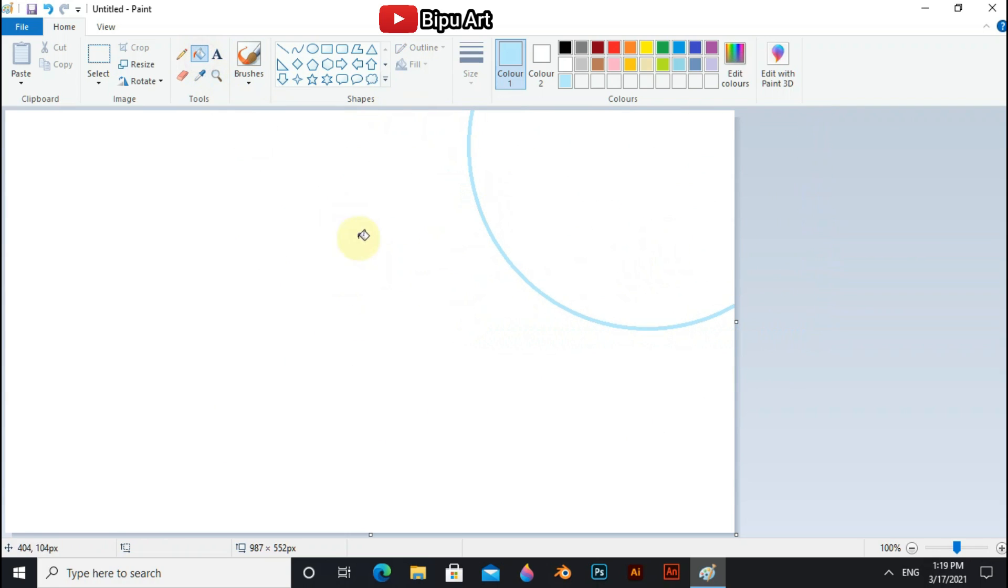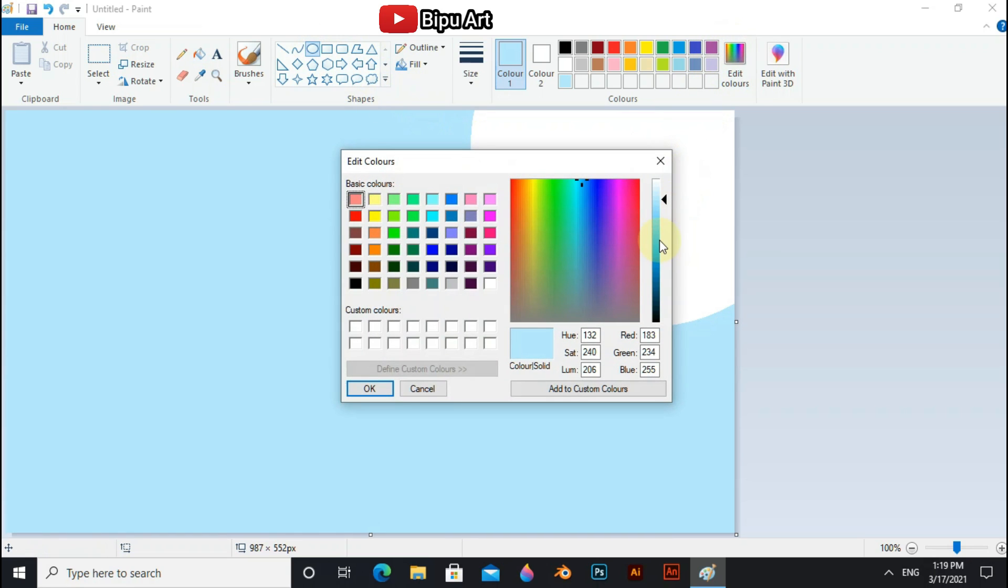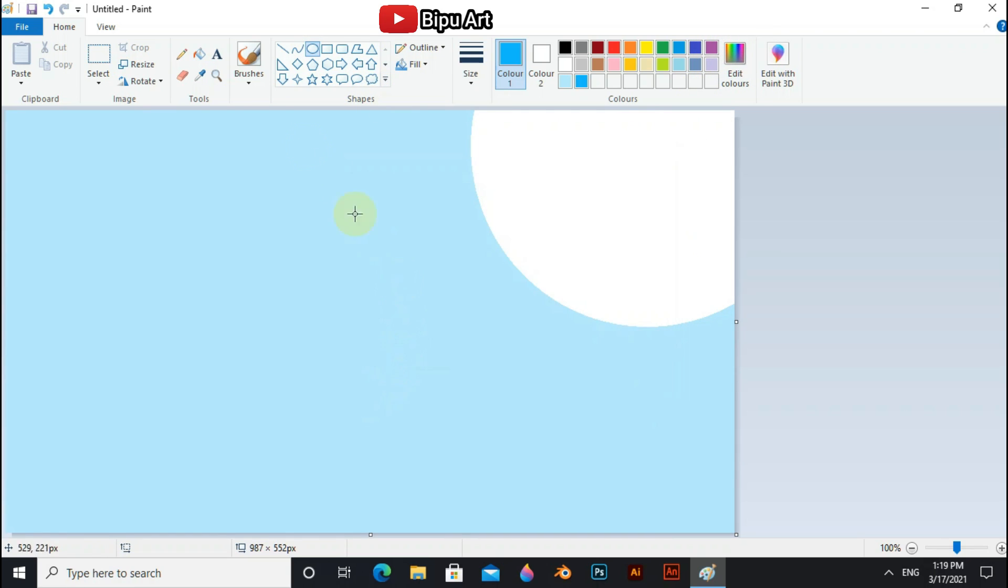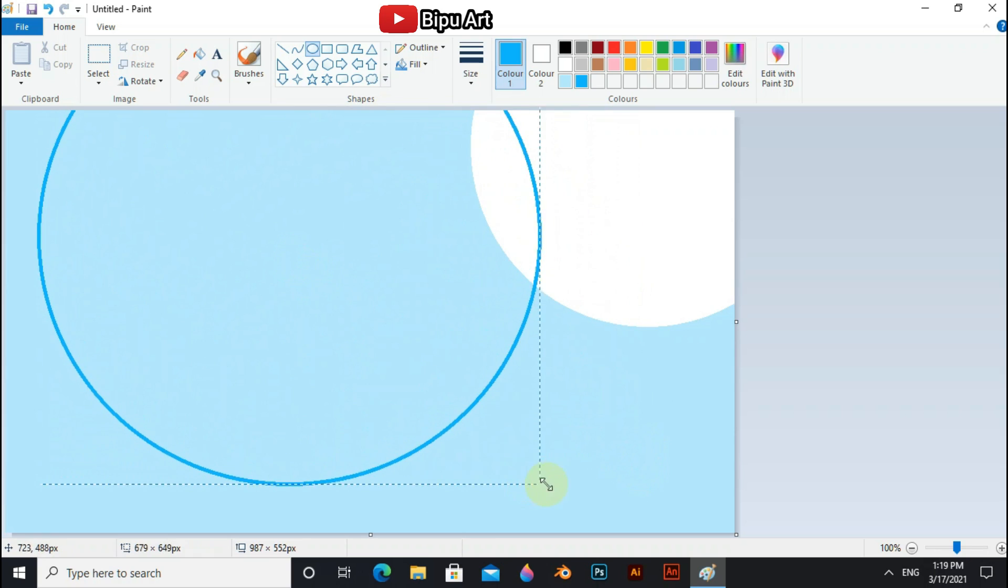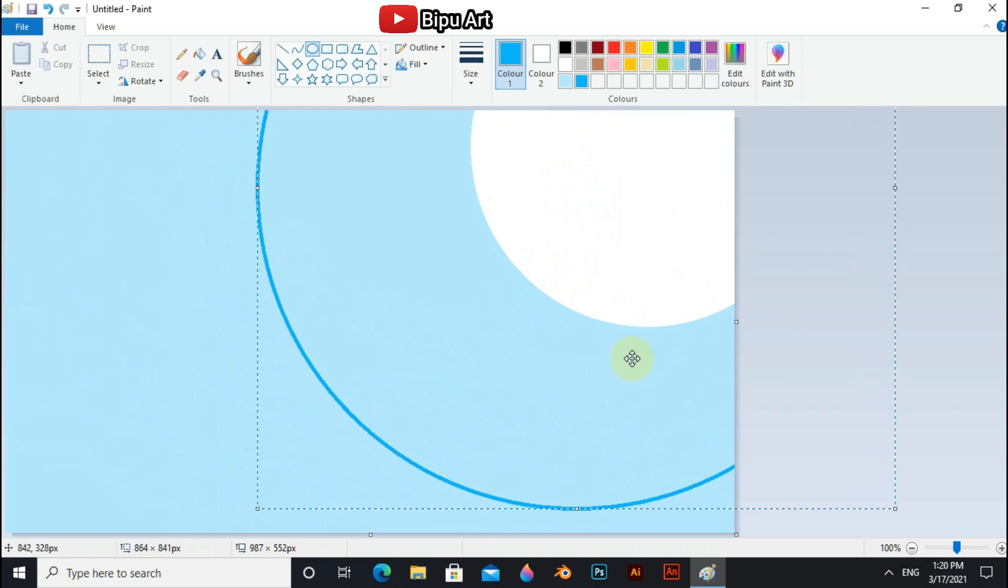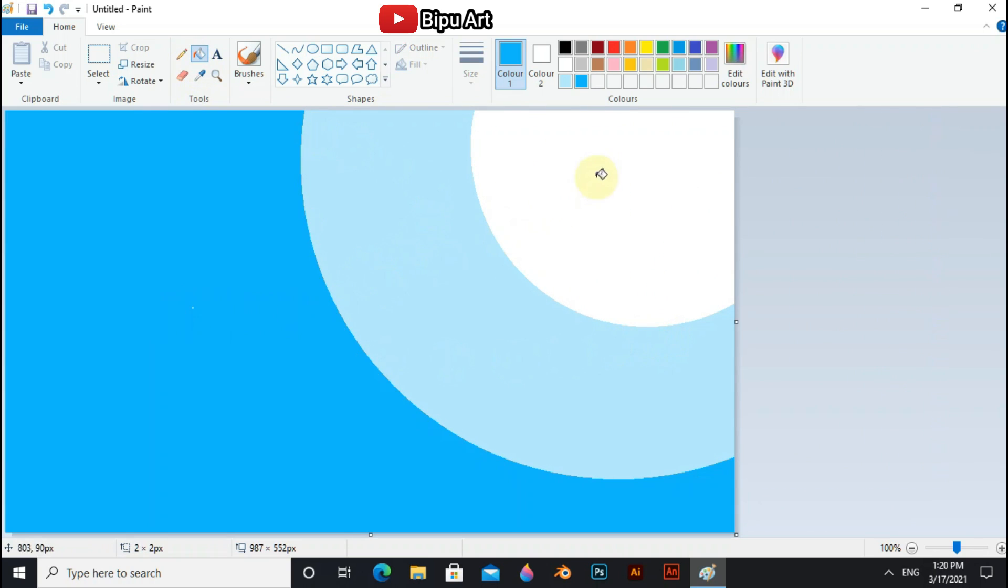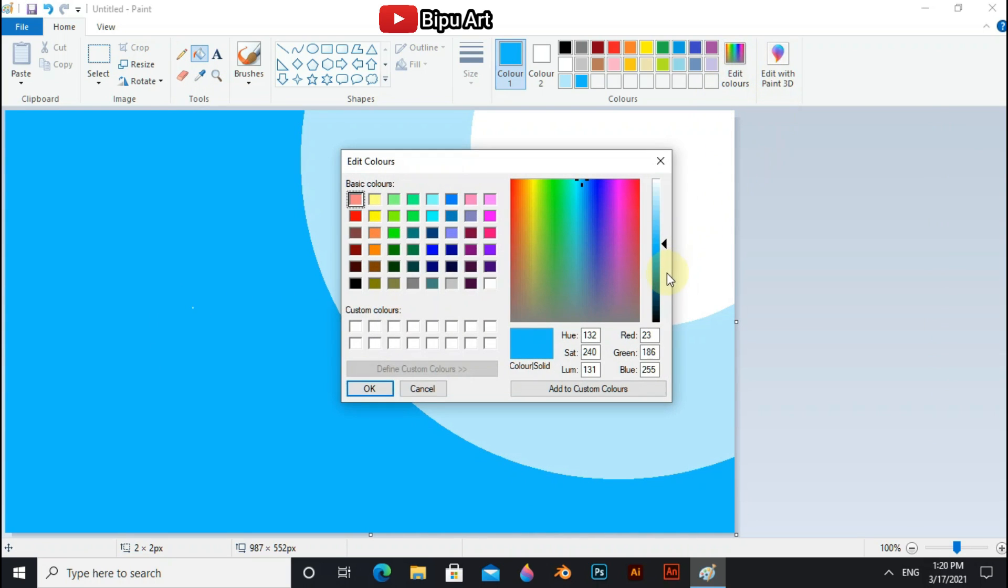Select fill and fill the canvas with light blue. Now select blue and now choose little dark blue.